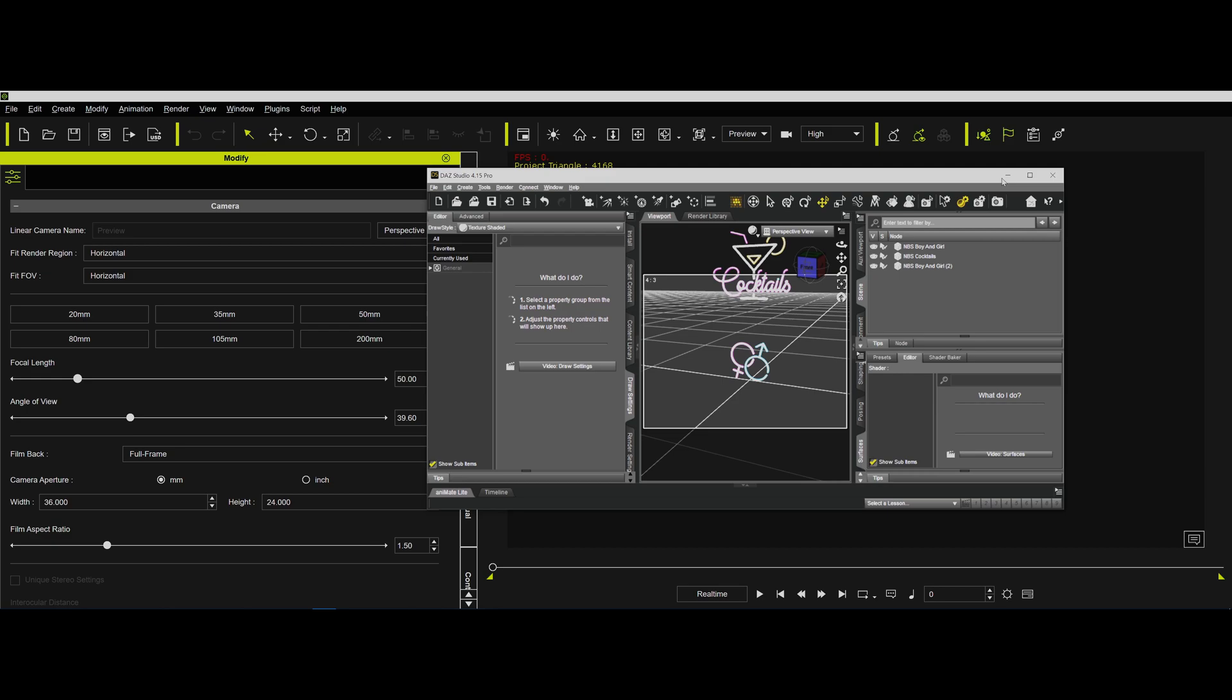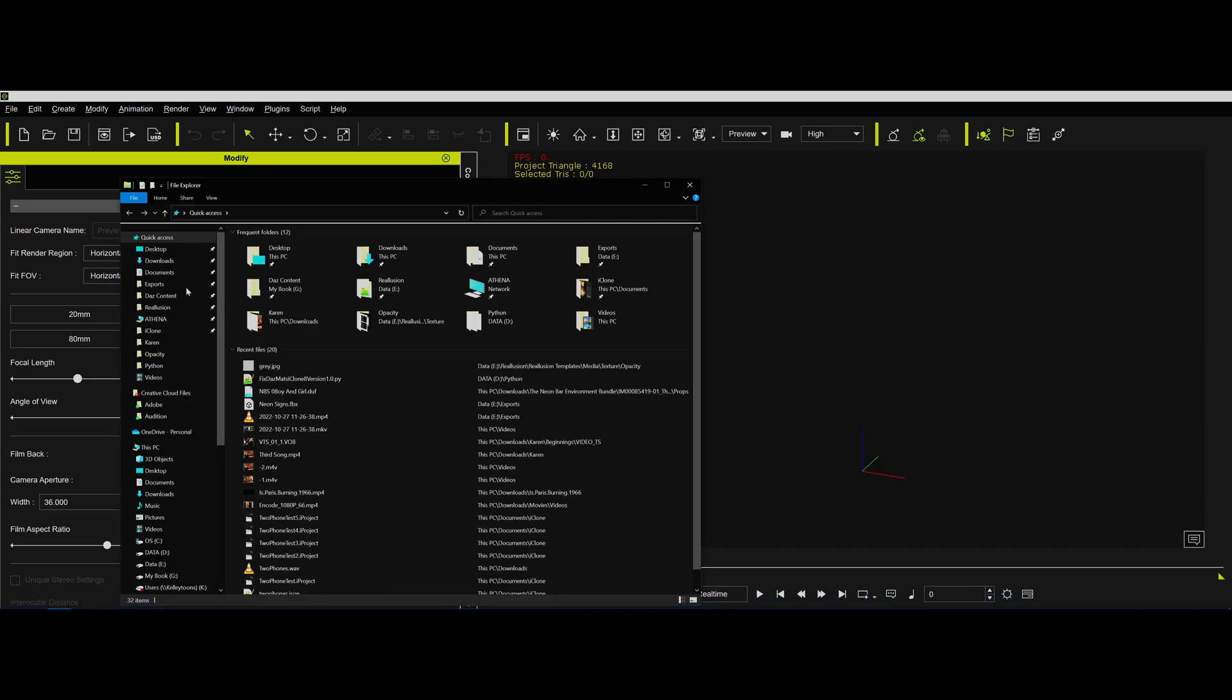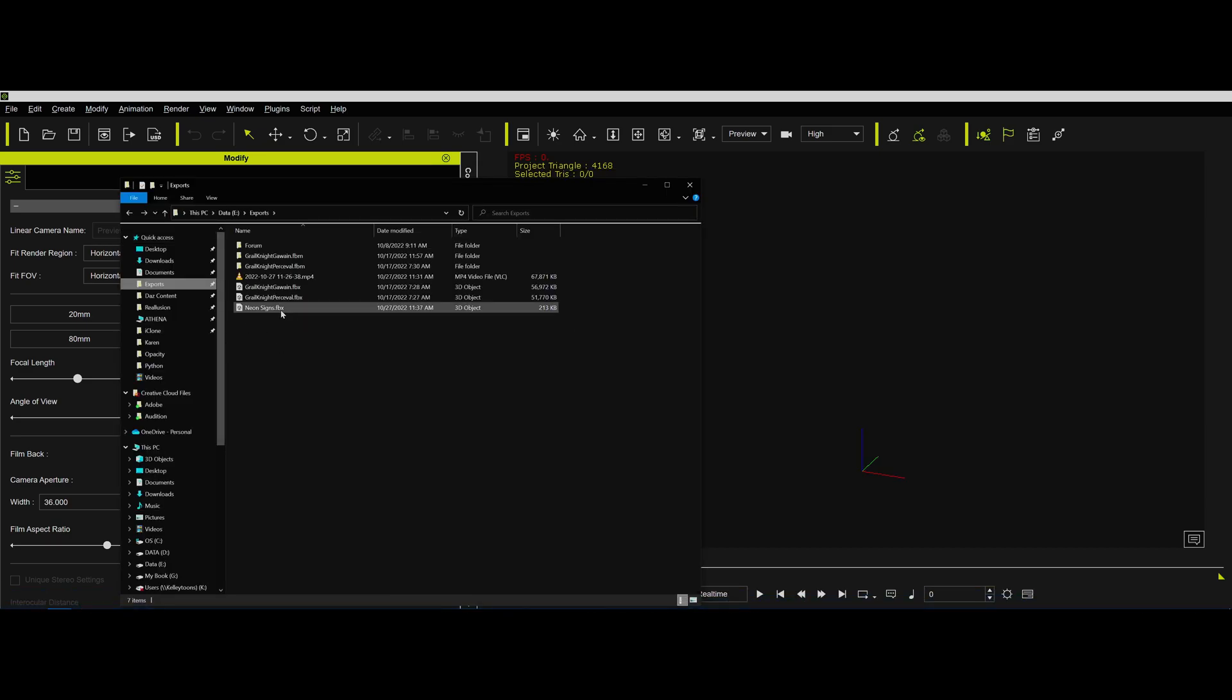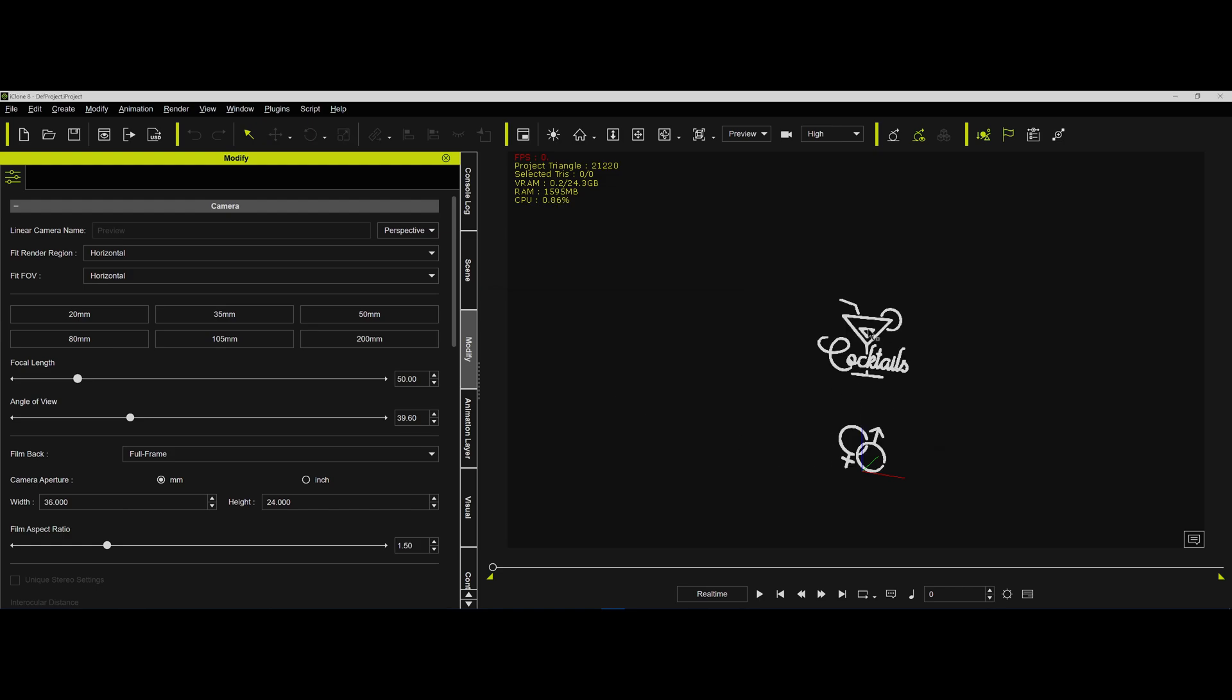Anyway, so I went ahead and saved this as FBX. You guys know how to do that. Then we go to FBX, go to exports, and drag those neon signs into iClone 8. And it asked me, want to break up the sub props? Sure, we want both of those to be two different props.